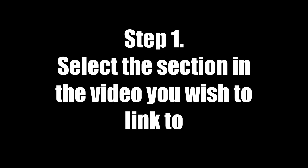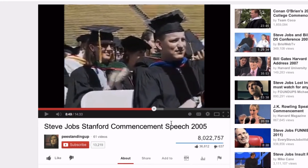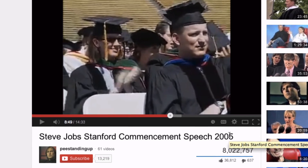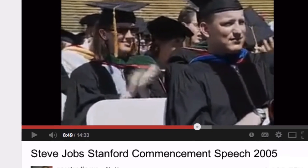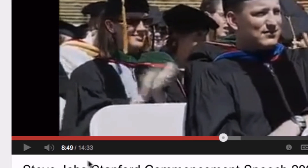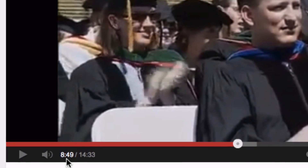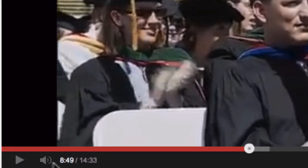Step 1: Select the section in the video you wish to link to. In this case I've chosen Steve Jobs' Stanford commencement speech in 2005, which has received over 8 million views. I've chosen the section that begins at 8 minutes and 49 seconds where he talks about death.